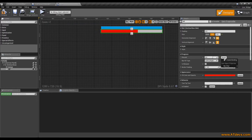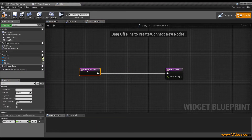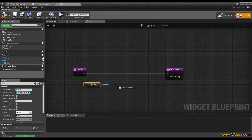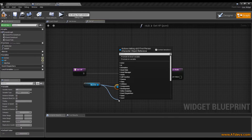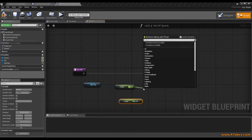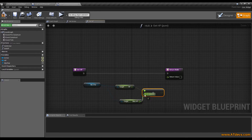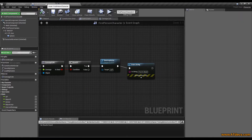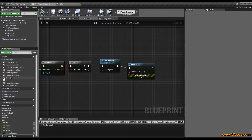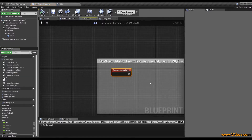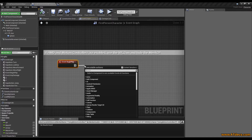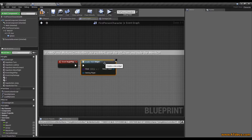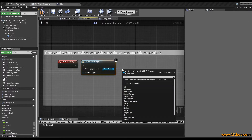Then select the HP progress bar, go to bind and create binding. Do the same thing: give it a nice name, drag in your character, get both HP values, divide current HP by maximum HP, and that is the return value. Compile it. Now go back to our first person character's event graph and look for event begin play. We can directly add our widget here: first create the widget and set the class to the widget we named earlier — in my case HUD. Then drag out the blue line and say add to viewport.